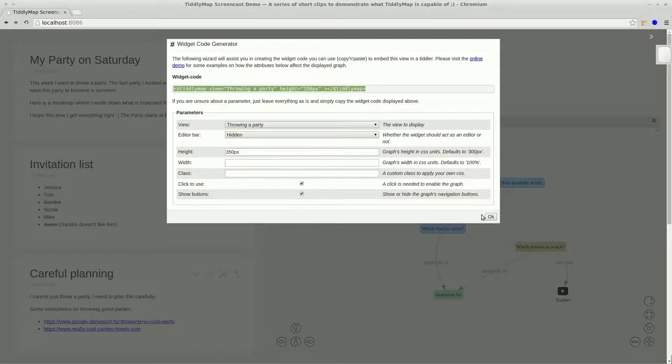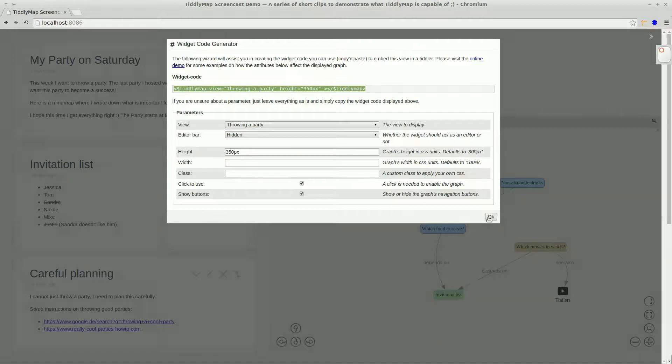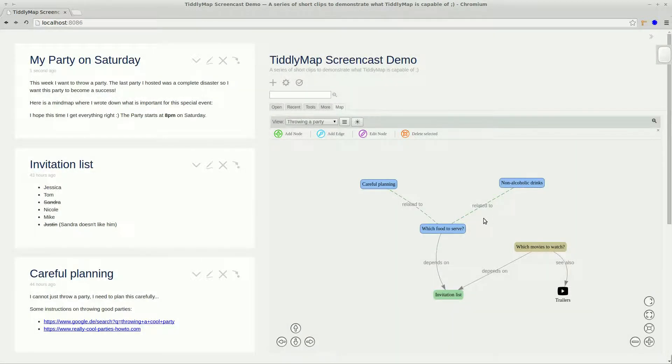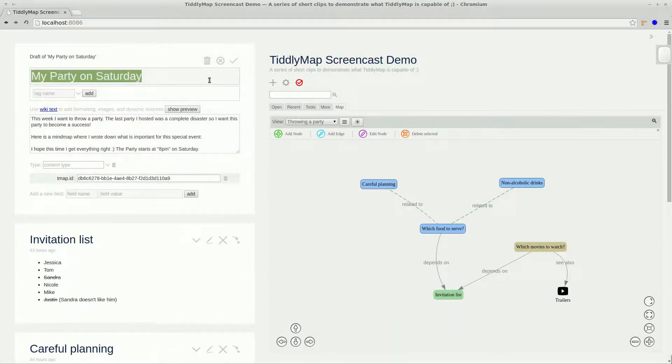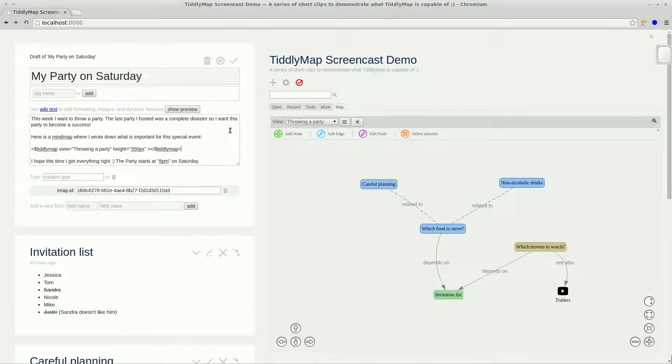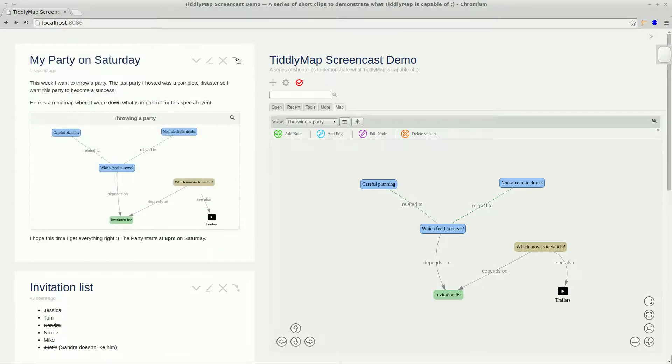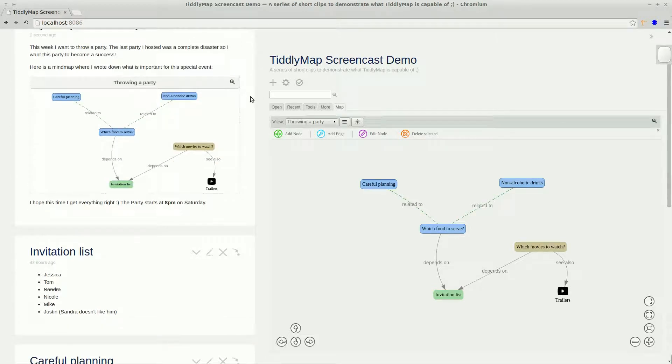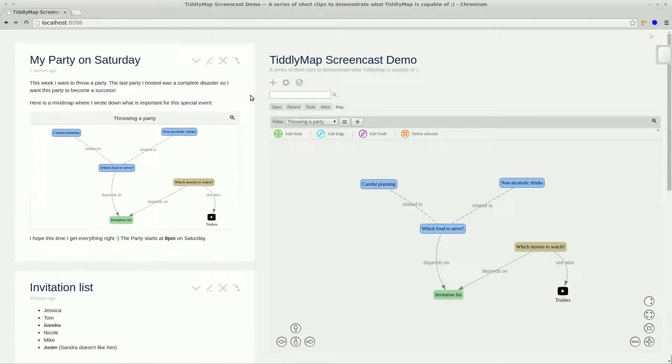So let's copy the code and we can paste it right into our titler. And when clicking save you will see a nicely looking mind map that is displayed along with our text.